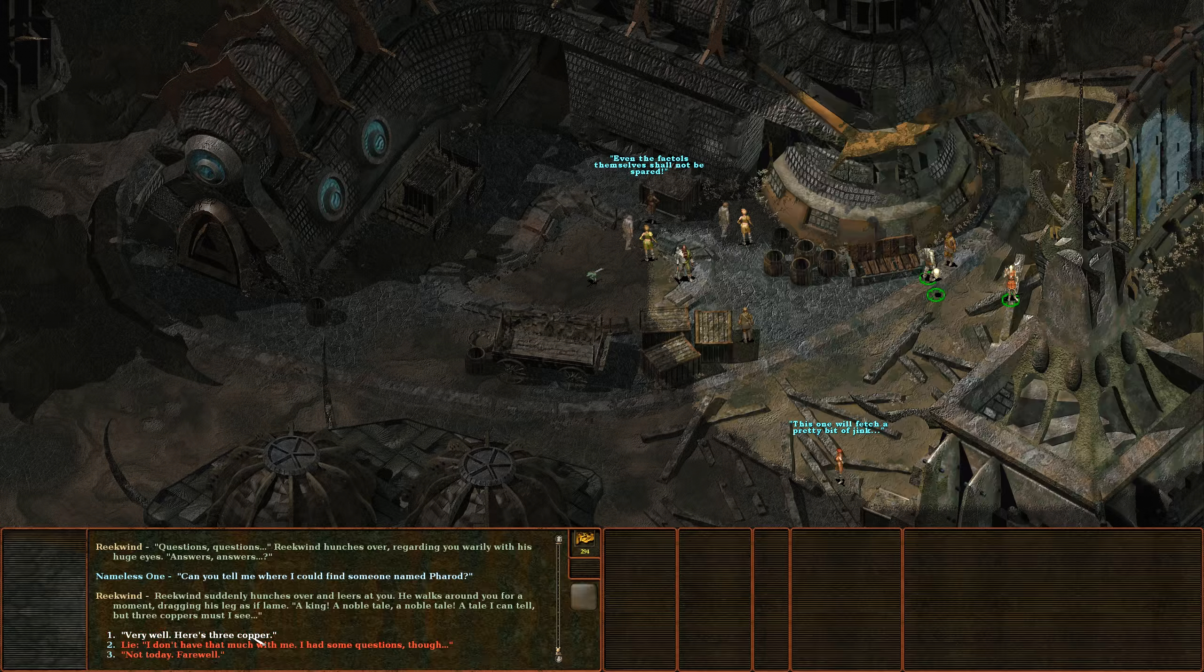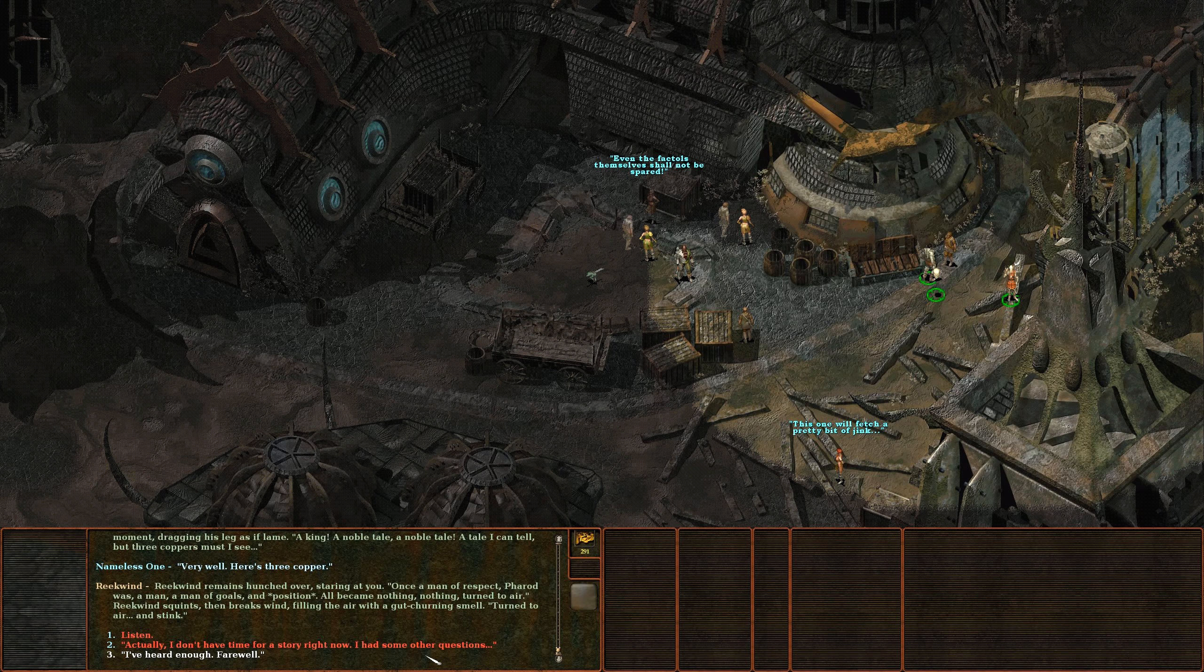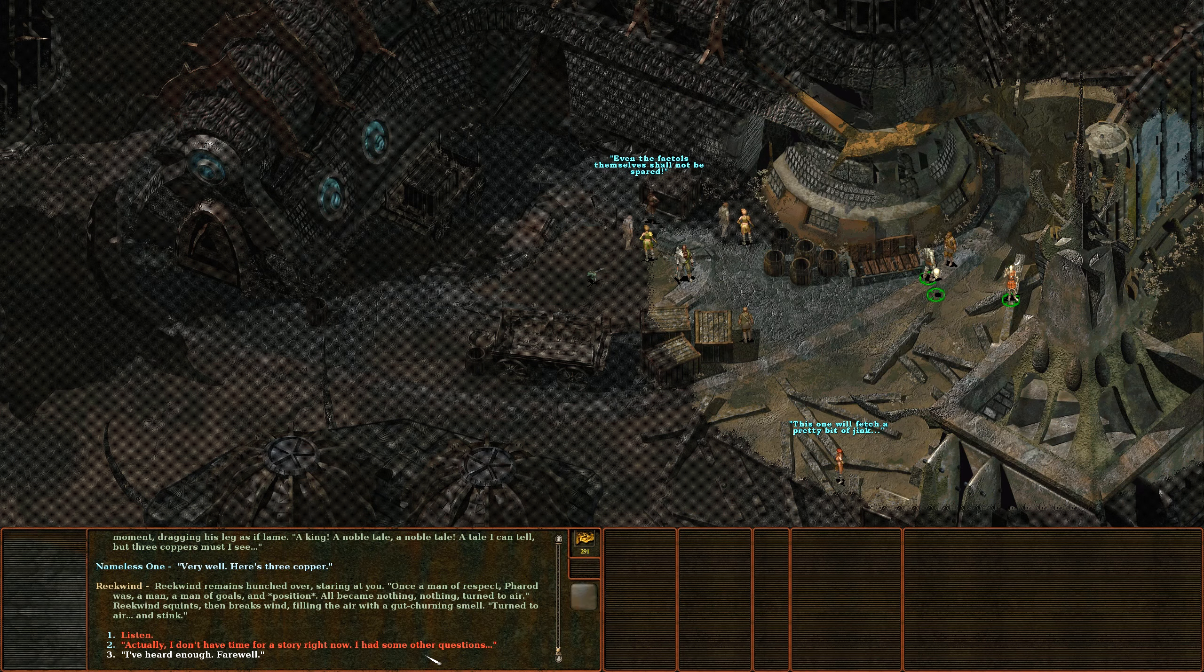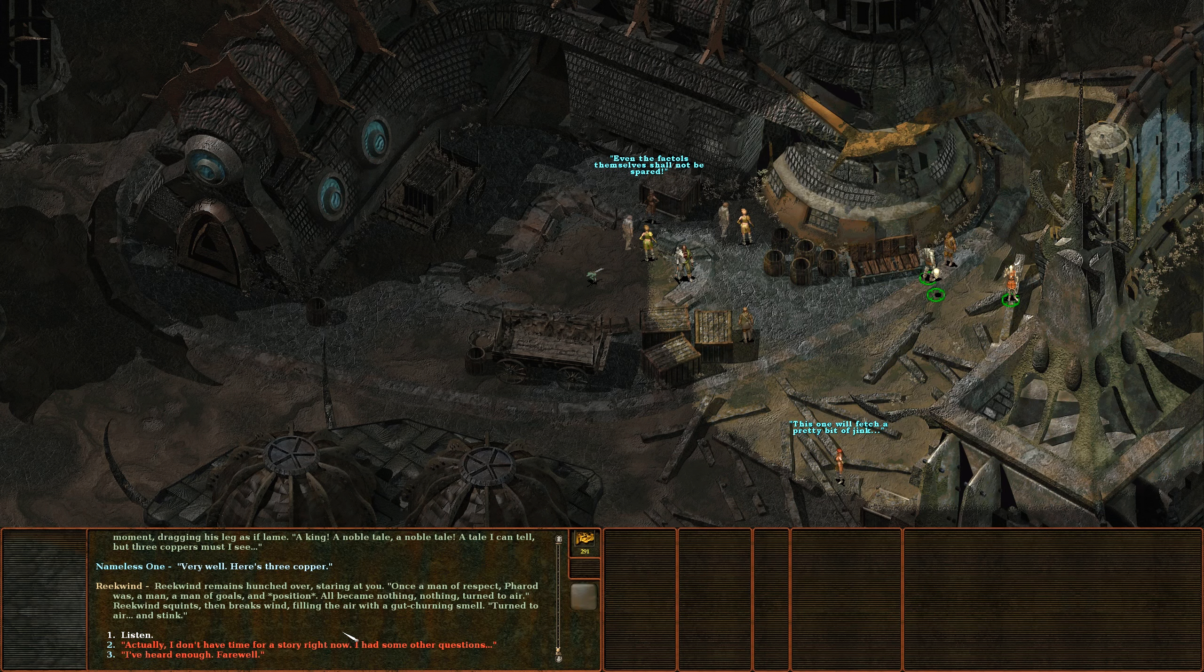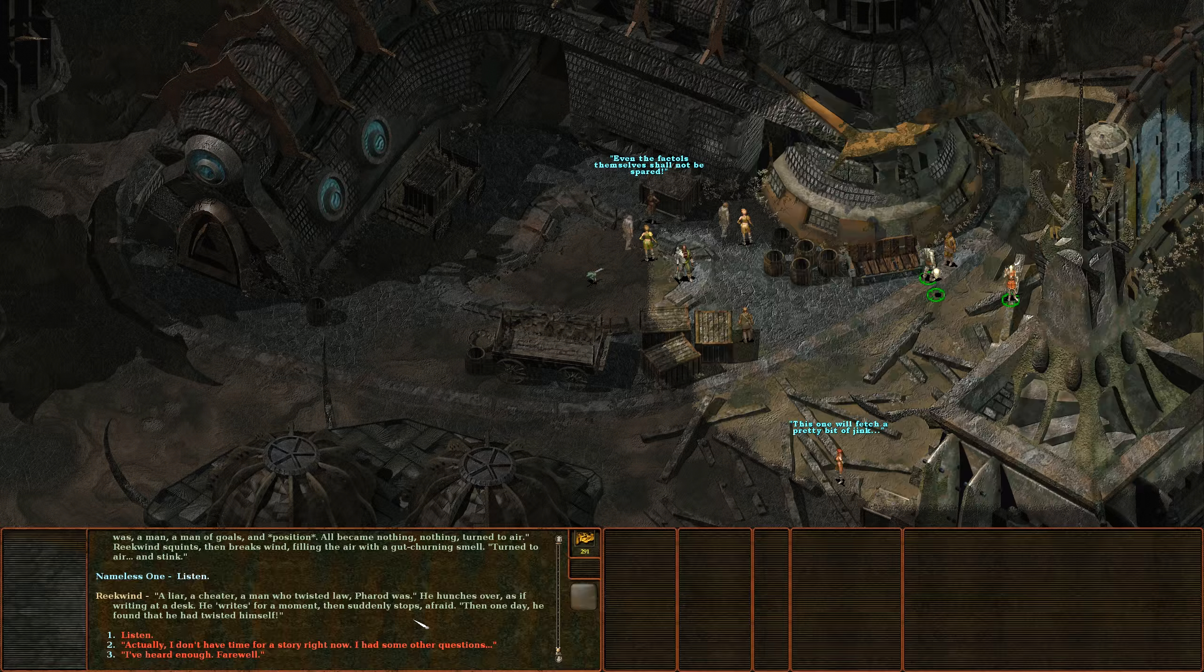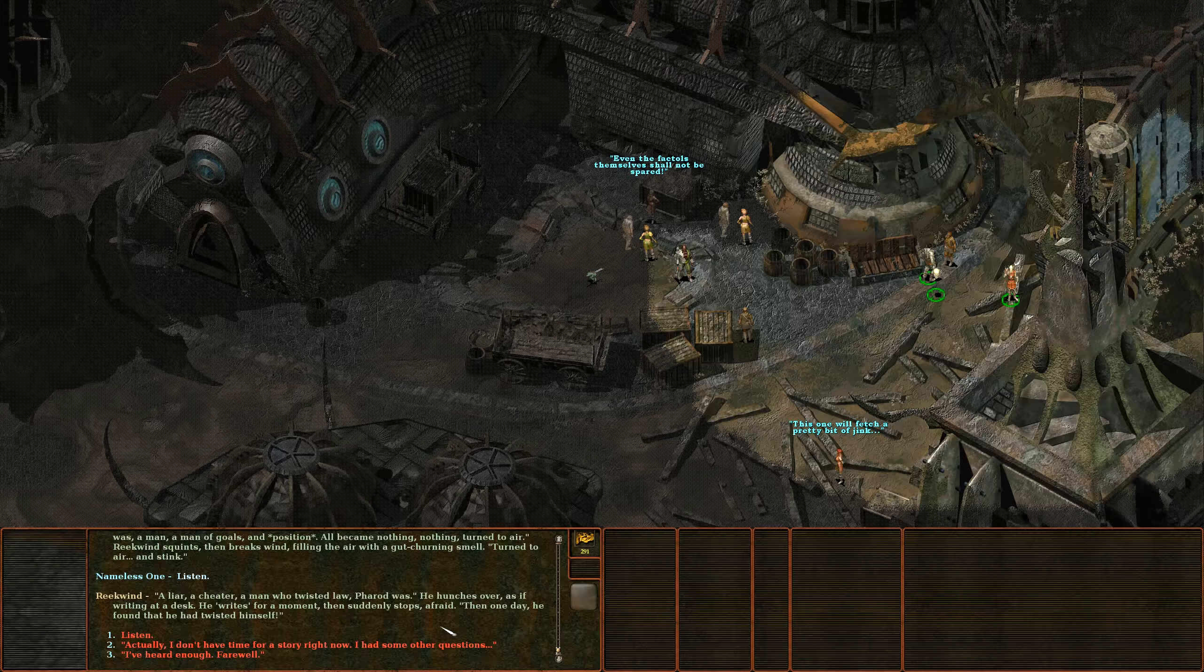A king, a noble tale, a tale I can tell but three coppers must I see. Reekwind remains hunched over staring at you. Once a man of respect, Pharod was a man of goals and position. All became nothing, nothing turned to air. Reekwind squints then breaks wind filling the air with a gut churning smell. Turned to air and stink. A liar, a cheater, a man who twisted law Pharod was.